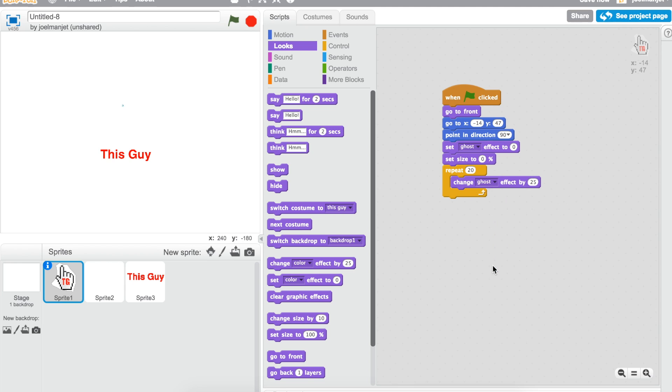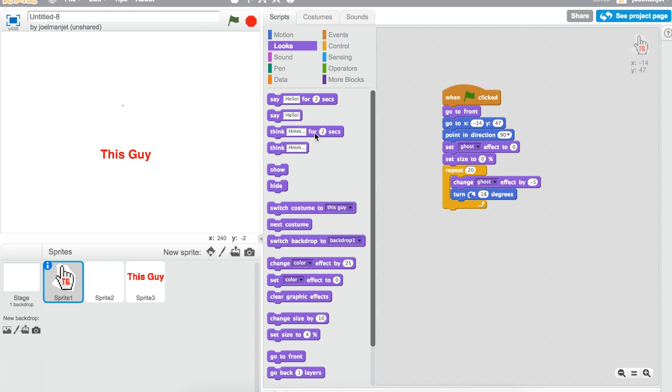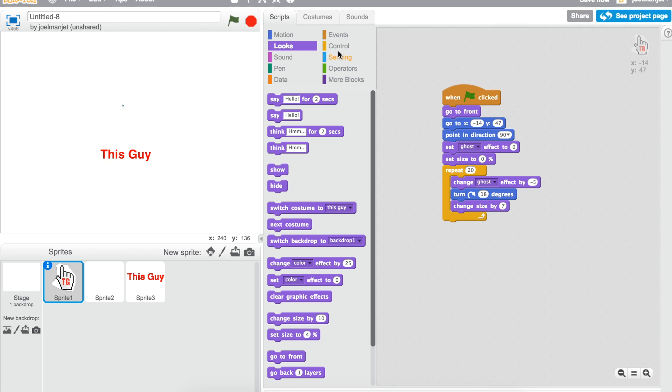Then you're gonna go to turn 18 degrees, so that would be in motion. It's gonna be inside. Then what you're gonna have to do is go to the looks section and then change size by 7.